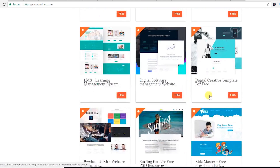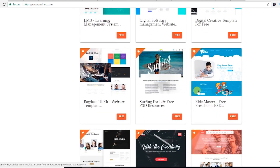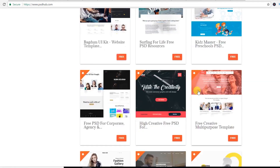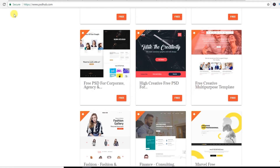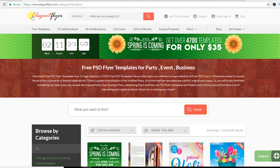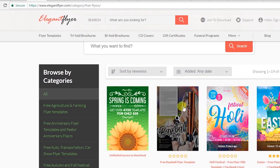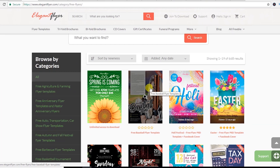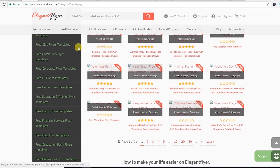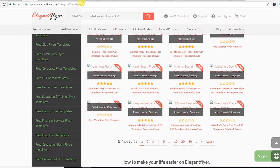Let's see another website — it's elegantflyer.com. Here you will get very nice free PSD flyer templates. I will provide this link in the video description so you can come and check these flyer templates.